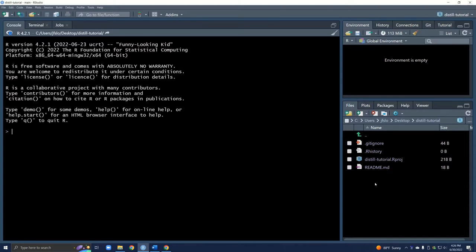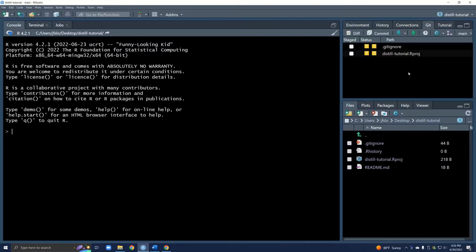This is how I'll always start tutorials — by opening up this project file. It was really important that we set up our project this way because now you can see we have a git tab here. This allows us to communicate with GitHub, which is where we're going to host our website, so RStudio and GitHub need to be in constant communication. Please don't worry if you've never used GitHub before — I'll walk you through all the necessary steps. Now that we have our GitHub repository and RStudio project, we want to build our website.